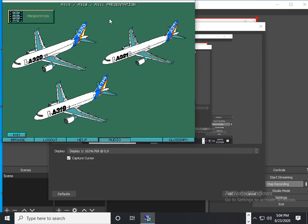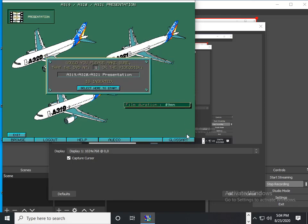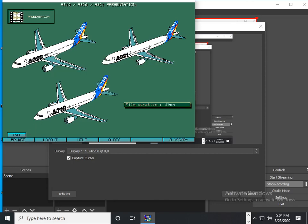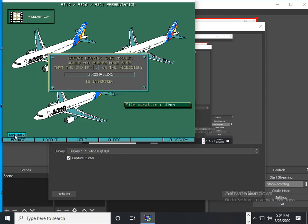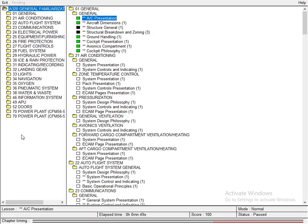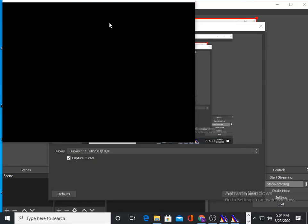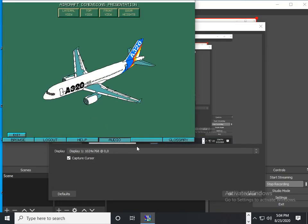The purpose of this module is to present the A320 aircraft family. The purpose of this module is to know the aircraft dimensions.